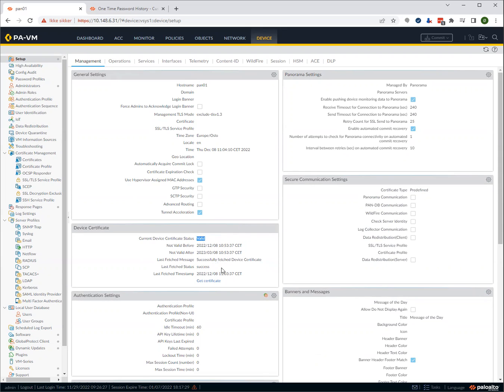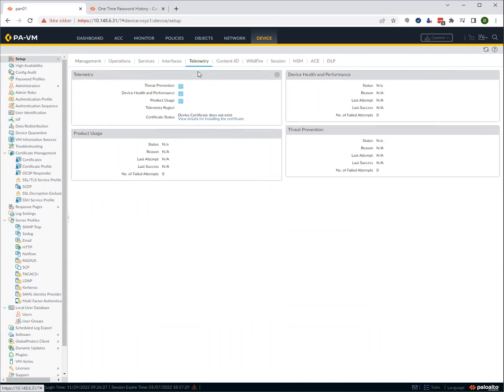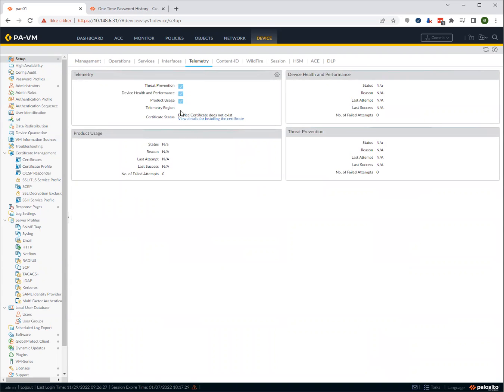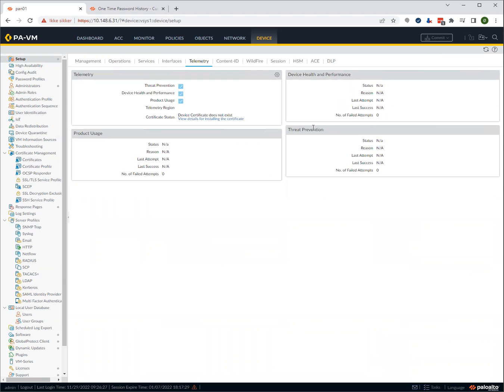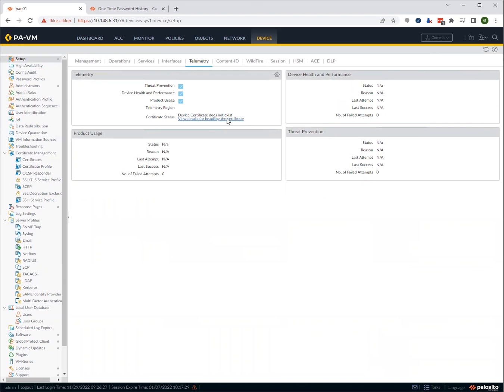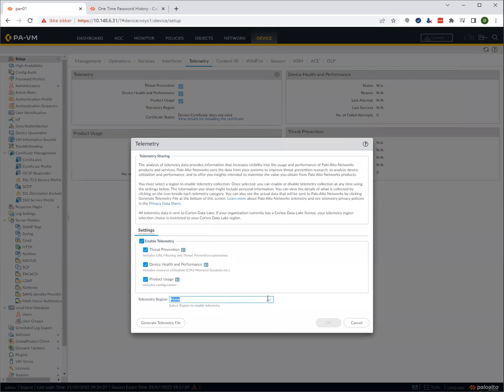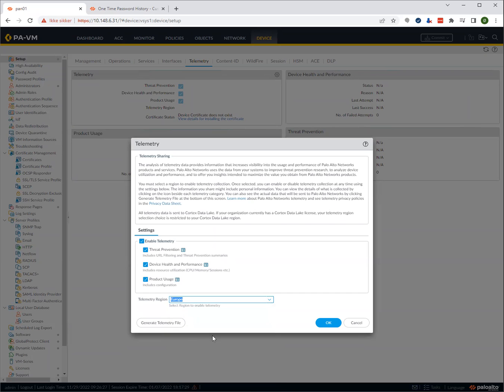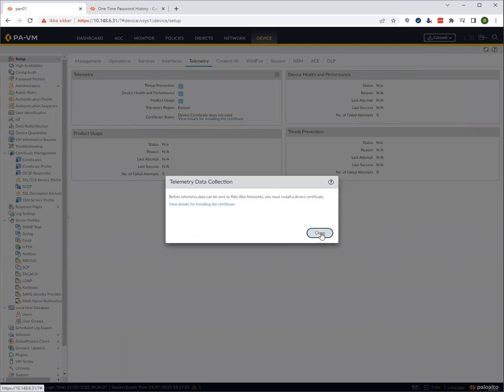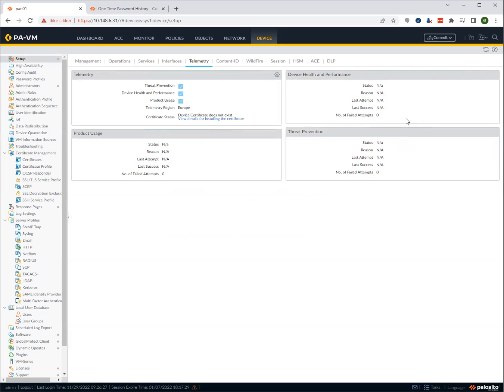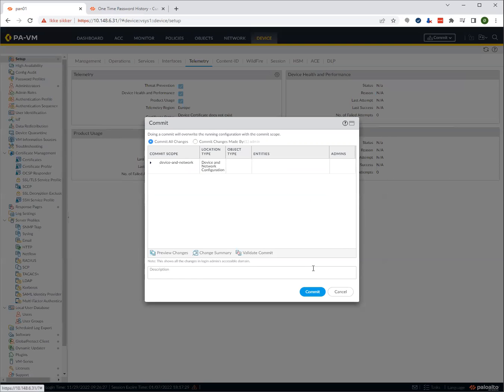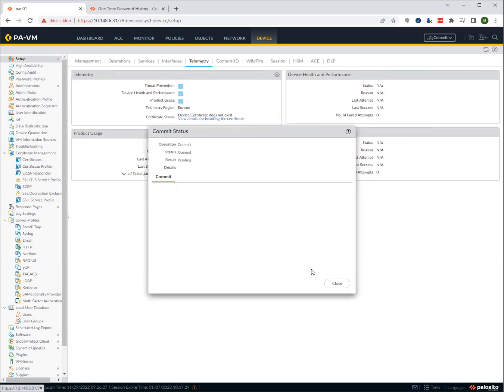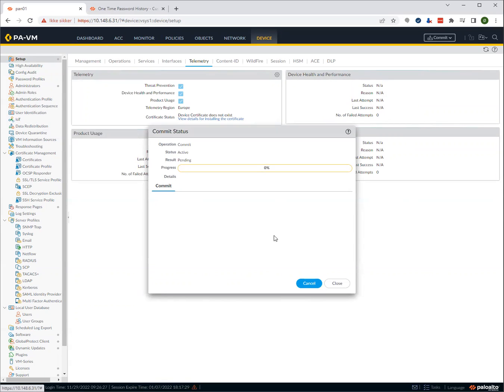If we now want to enable telemetry to have AIOps, we can go to telemetry and we can check here. We should now just be able to select the telemetry region. We select Europe in my case. We say okay. Just commit. And it will now start sending telemetry to Europe. And this is what we'll then show in the AIOps. I'll show you later how to connect to the data lake and enable those services.